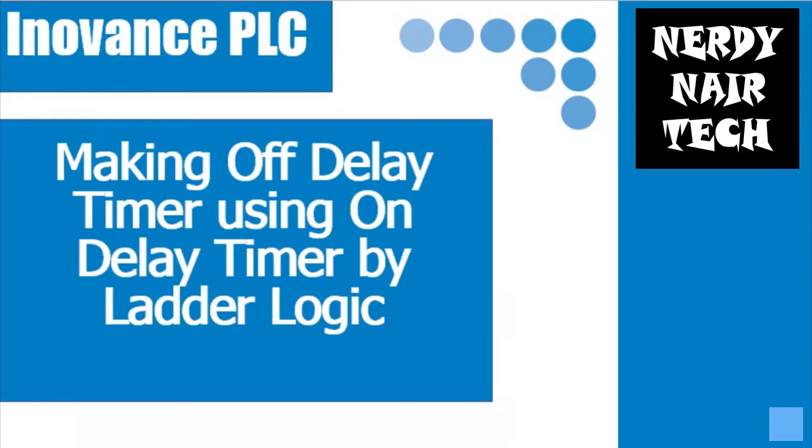Generally there are three types of PLC timers available in ladder logic: on delay timer, off delay timer, and retentive or pass timer. In some PLCs you don't find the off delay timer, so today I will show you how to make one using on delay timer.